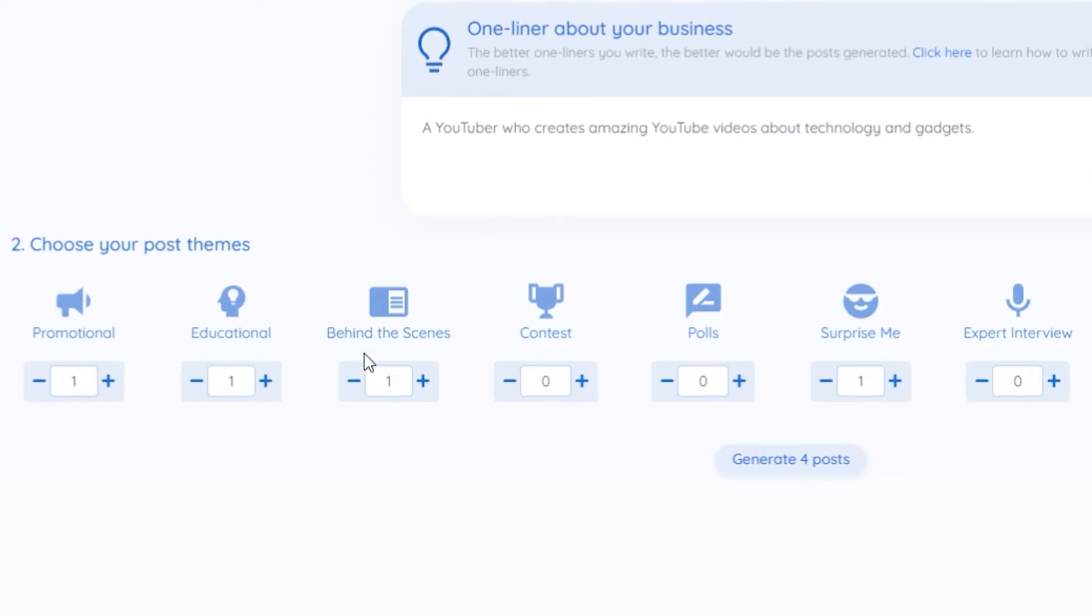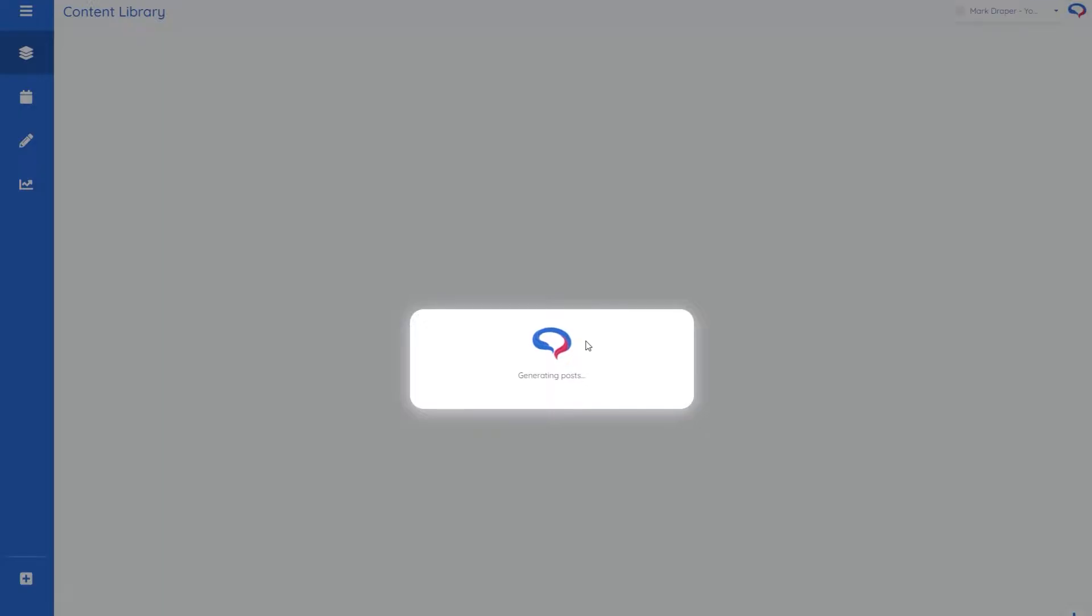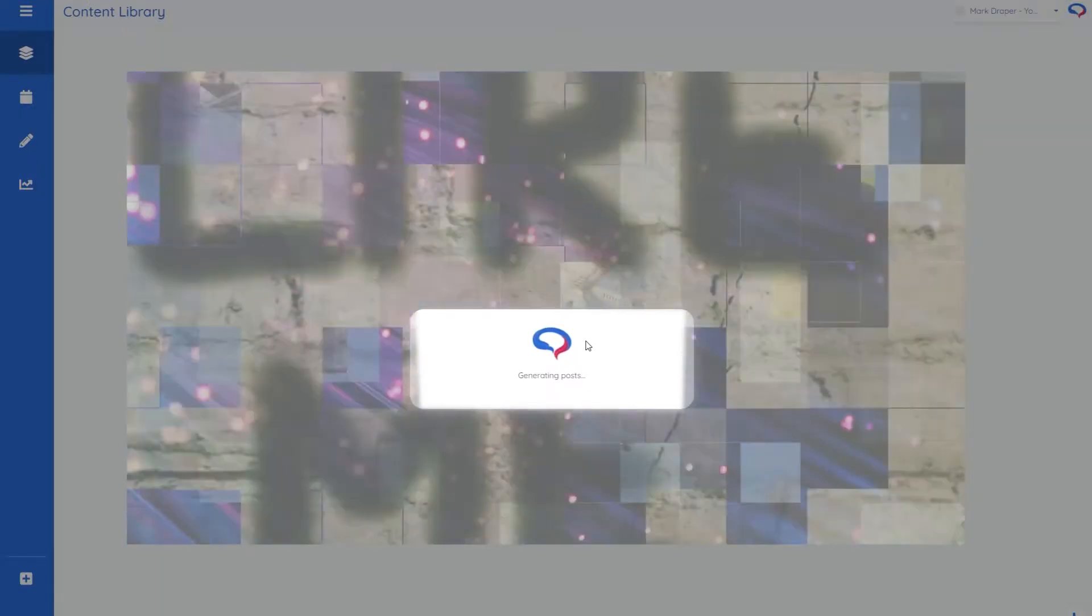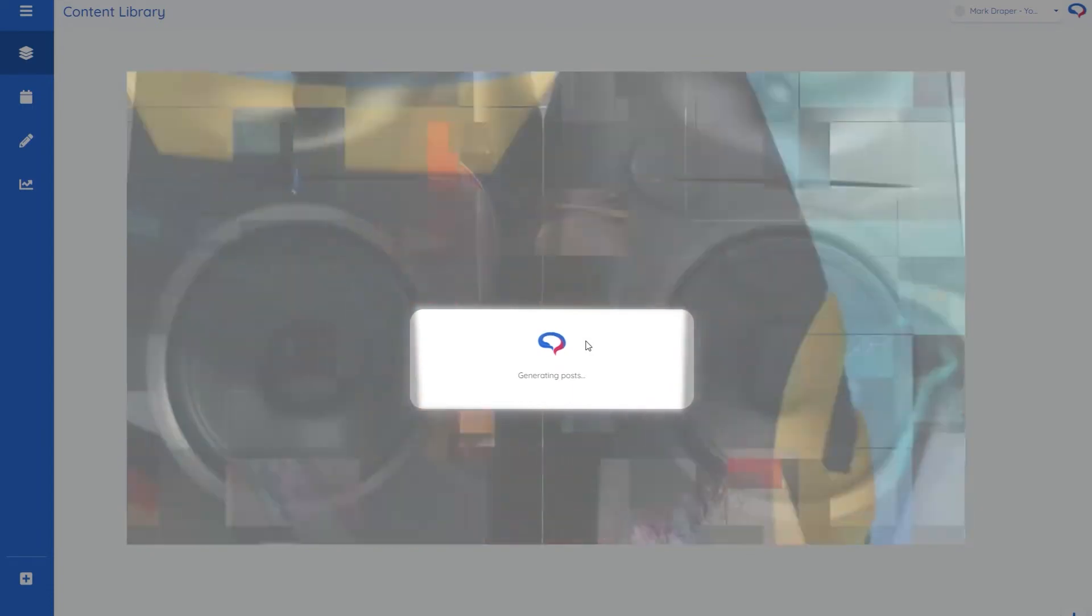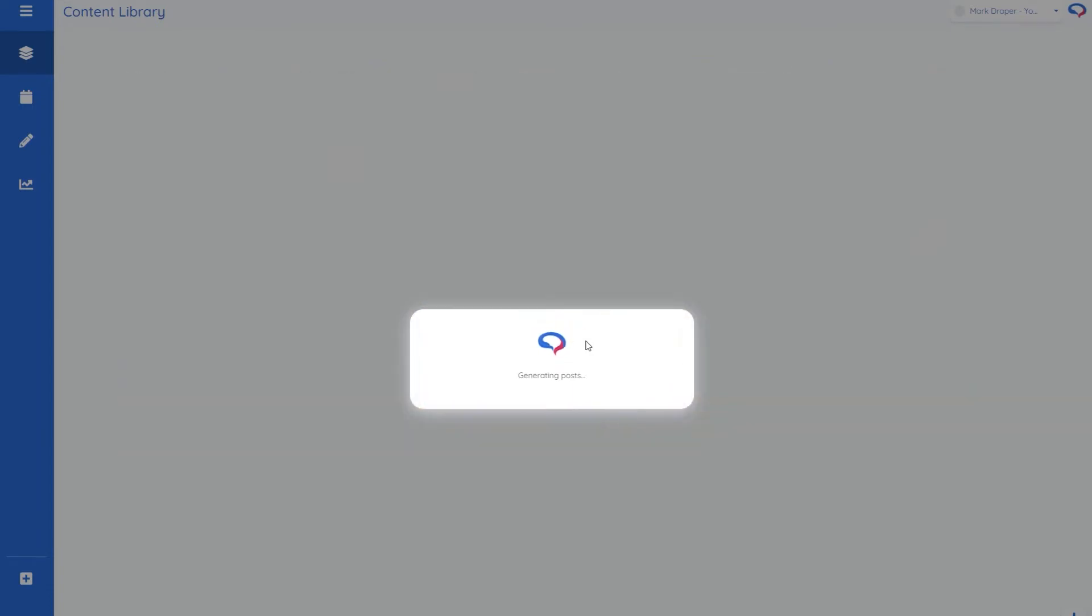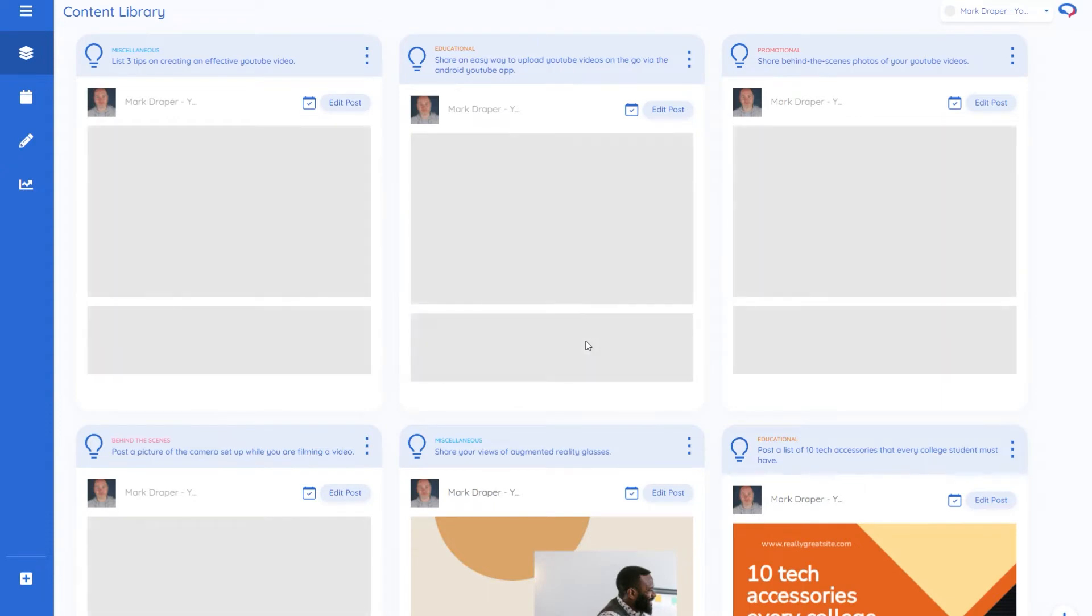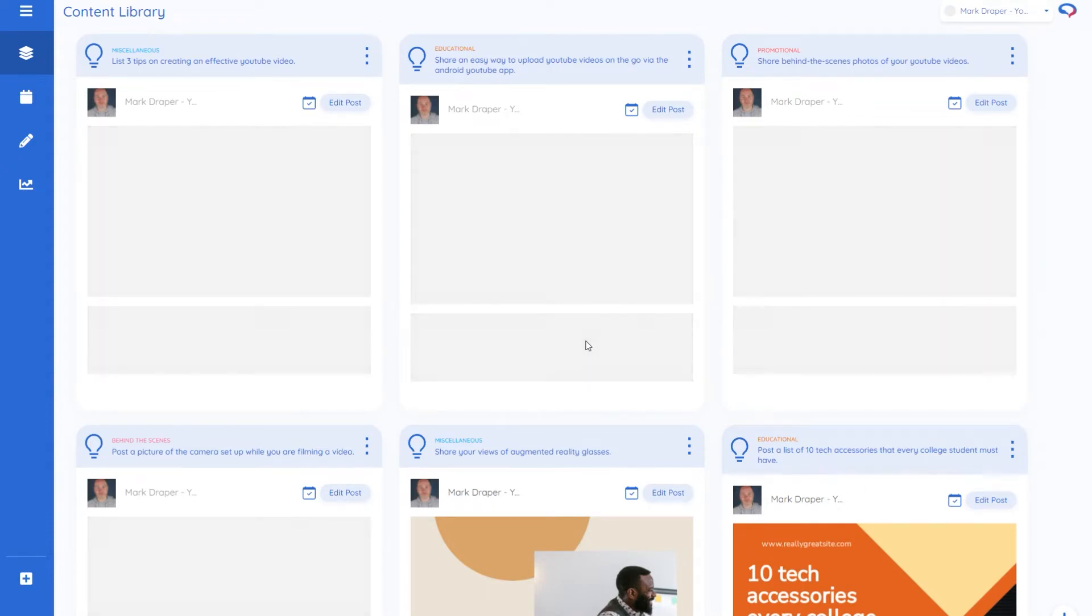So promotional, educational, behind the scenes, and then you simply click generate for posts. At this point this is where the AI magic happens. It takes that description and goes away, has a look at stock photography and comes back with not just a caption but also a suggested image.